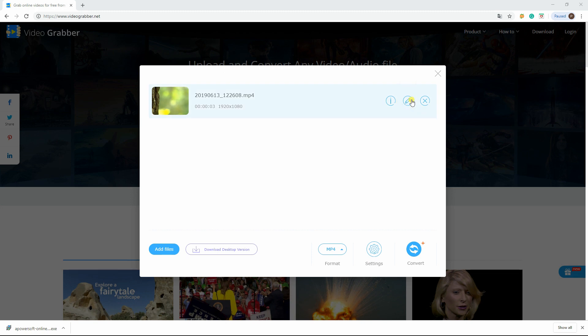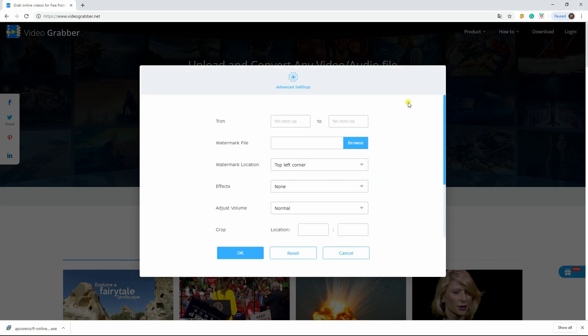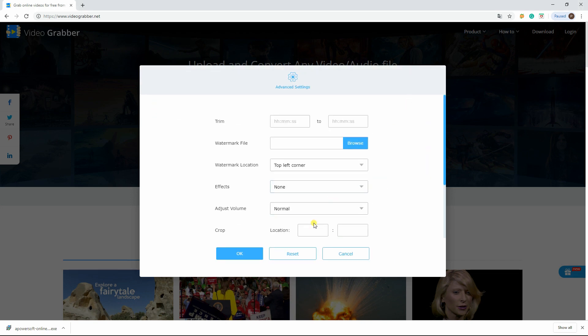After that, click the pencil-like edit button then click the crop icon on the toolbar.